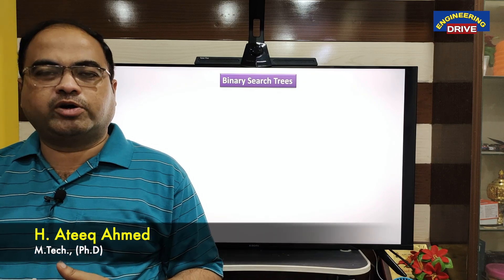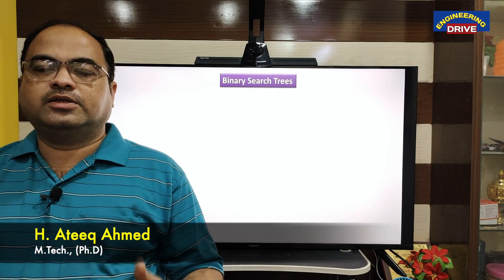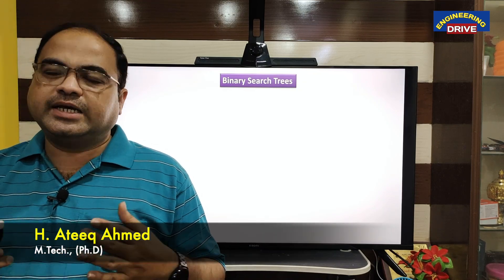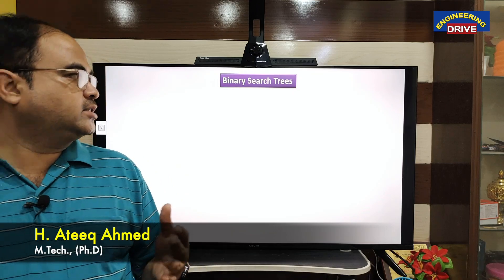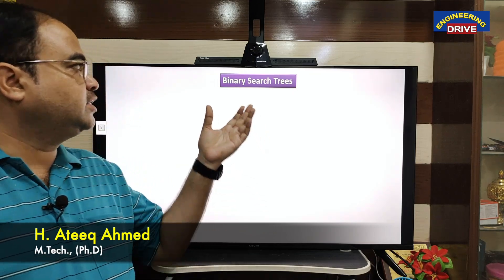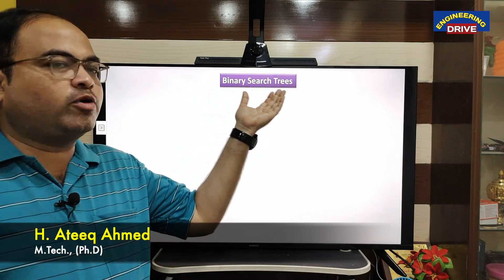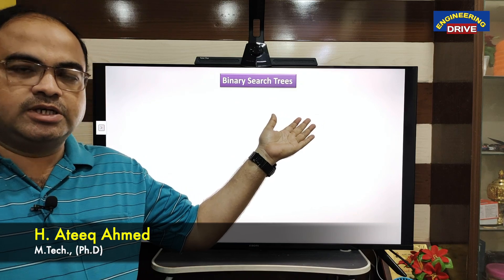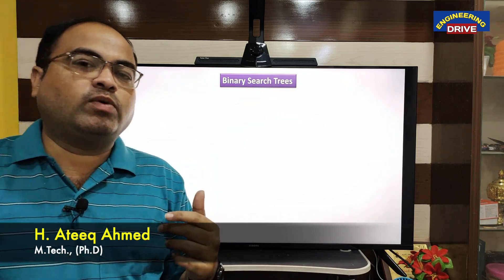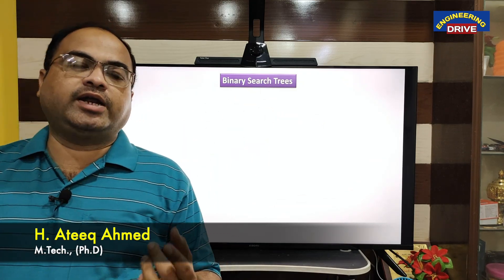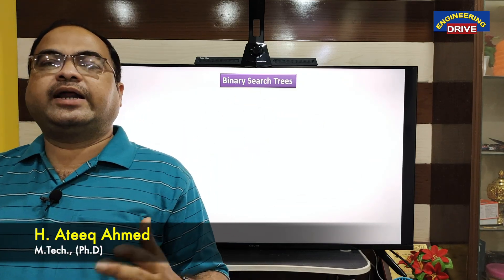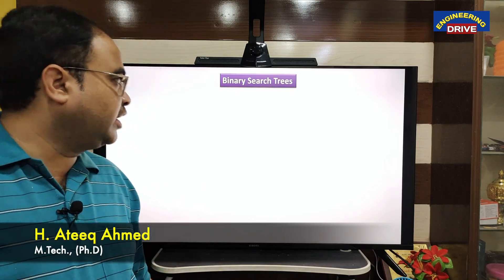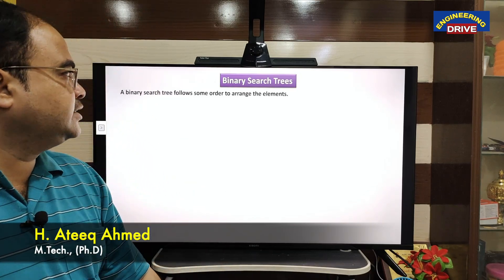Hi everyone, hope you are all fine. This is Atik, welcome to our YouTube channel Engineering Drive. Dear students, let us now discuss another type of tree which is binary search trees. We already know what a binary tree is — in a binary tree, a node can have maximum two child nodes.